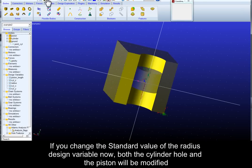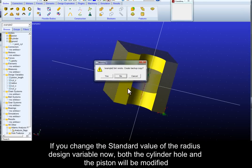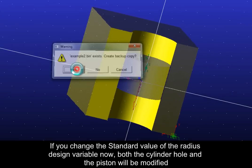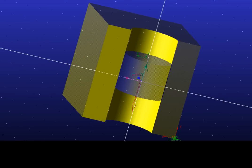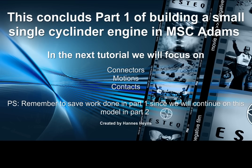You have now created a relationship between the piston and cylinder. If you change the standard value of the radius design variable now both the cylinder hole and the piston will be modified. This concludes part one of building a small single cylinder engine in Adams.